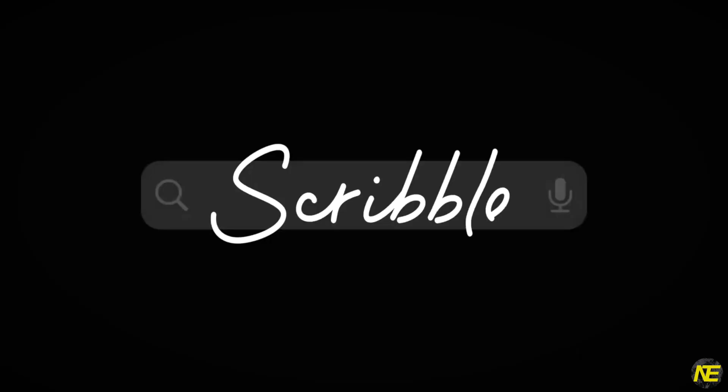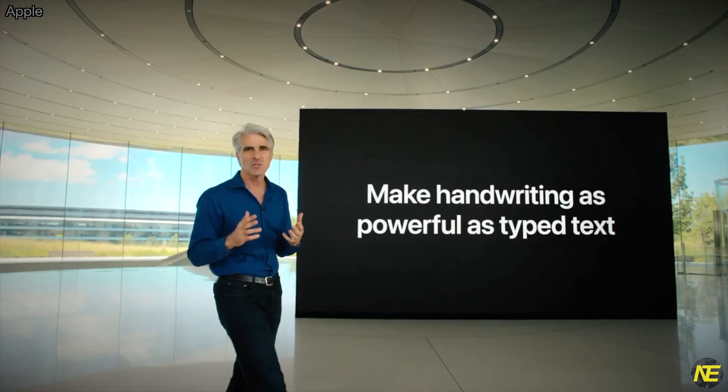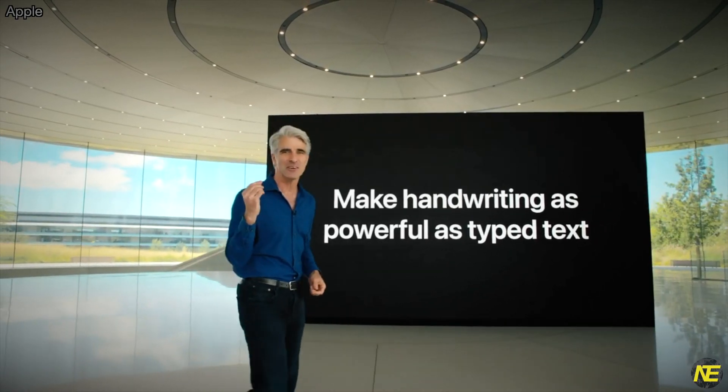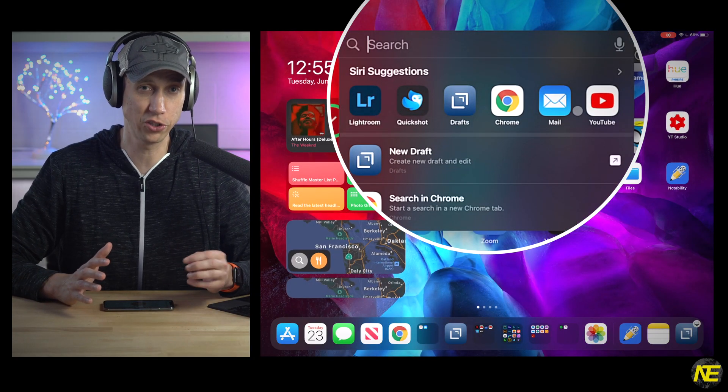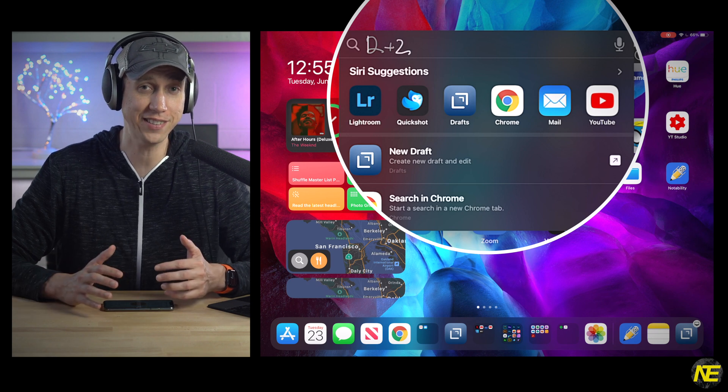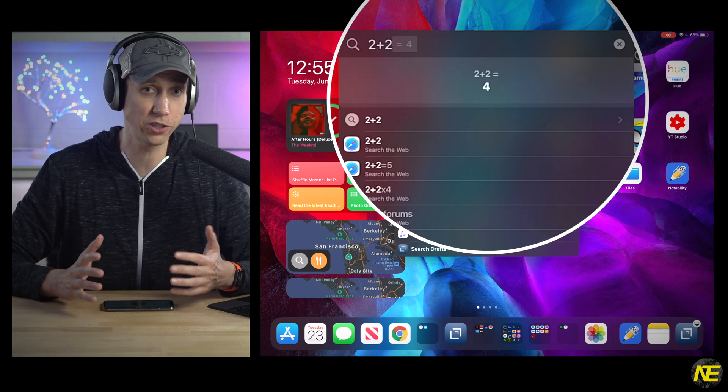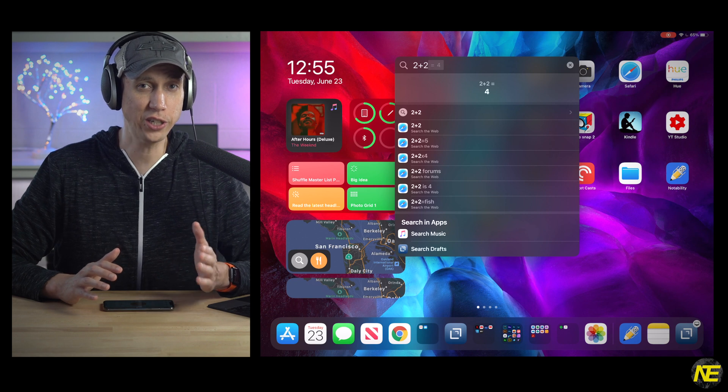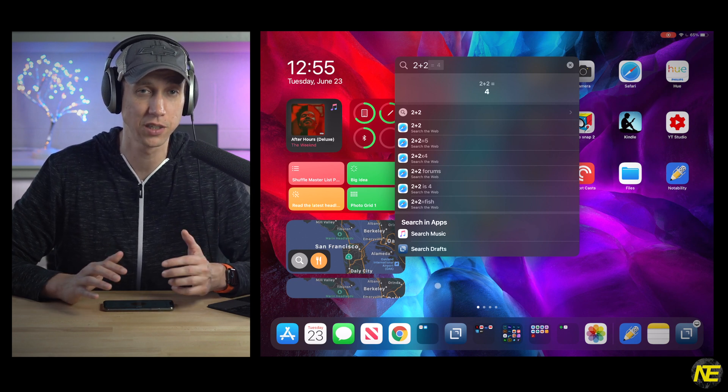The Apple Pencil is getting a huge boost in iPadOS 14 with Scribble. With Scribble, you can write just about anywhere you would otherwise type. I agree with Apple that this is a nice option if you are detached from a physical keyboard and already have your pencil in hand. Please forgive my awful left-handed handwriting. So let's open search and write 2 plus 2. Easy as that — the answer is 4. You can do this in just about any text field. Kind of crazy.